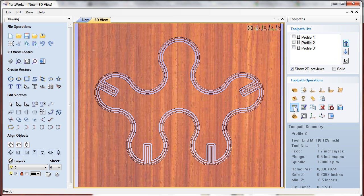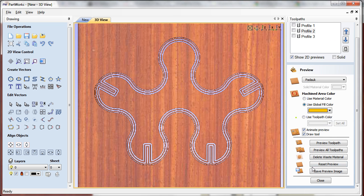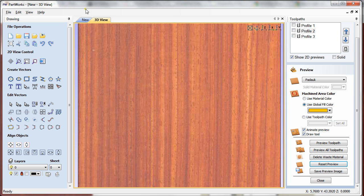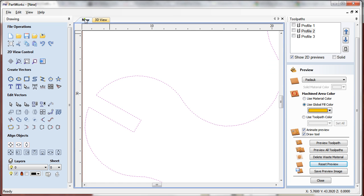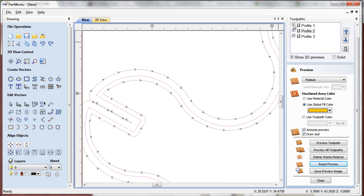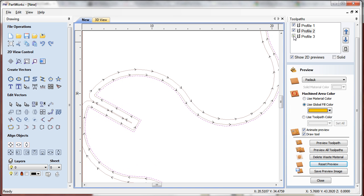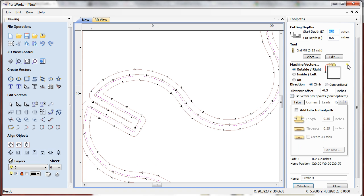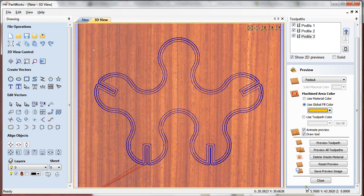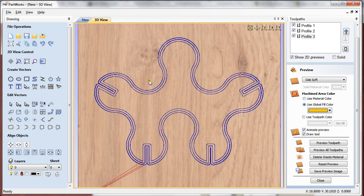I'm just going to reset the preview here, and what I'm going to do is play with profile 3. Instead of cutting depth 0.5, I'm going to make it 0.25.